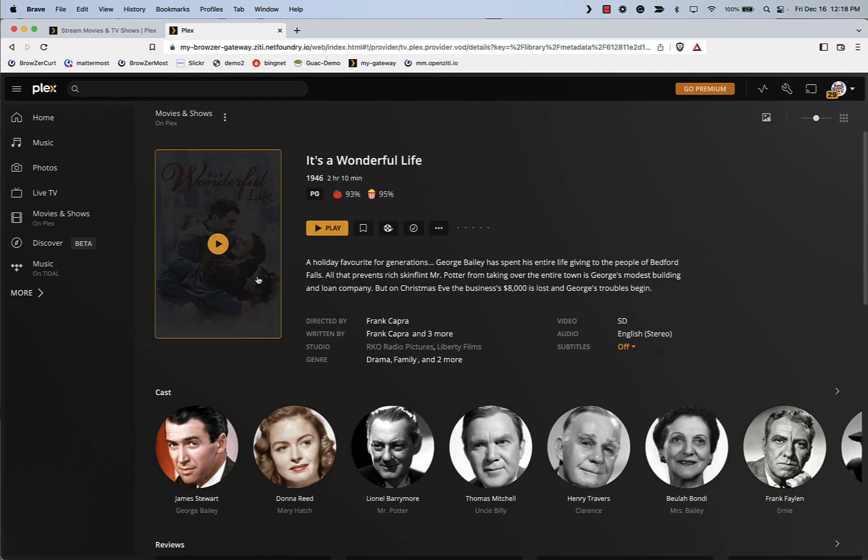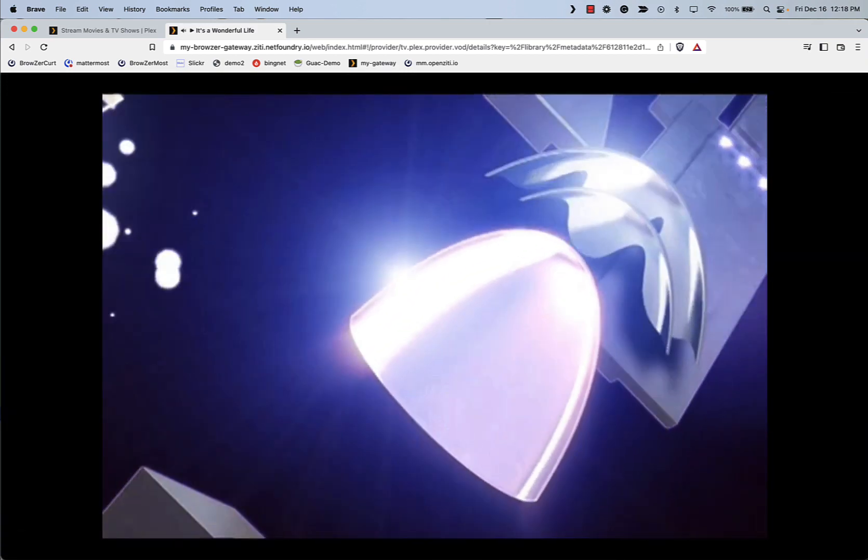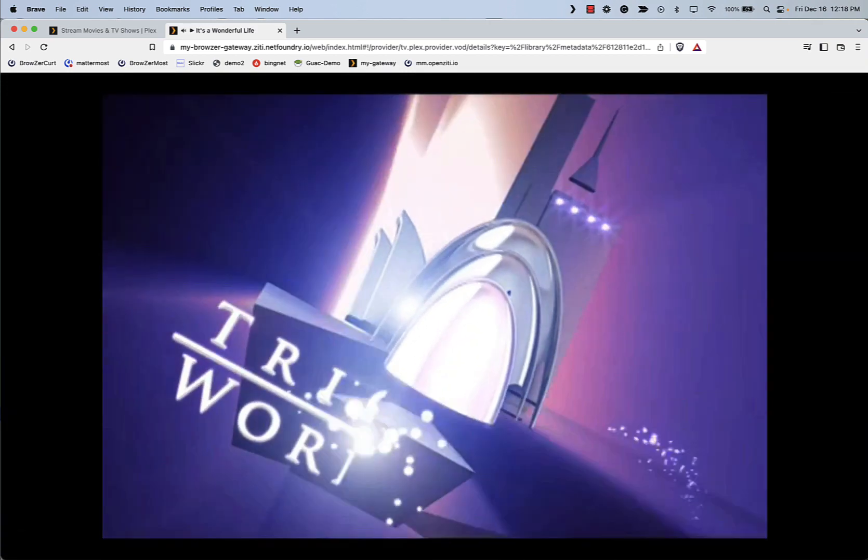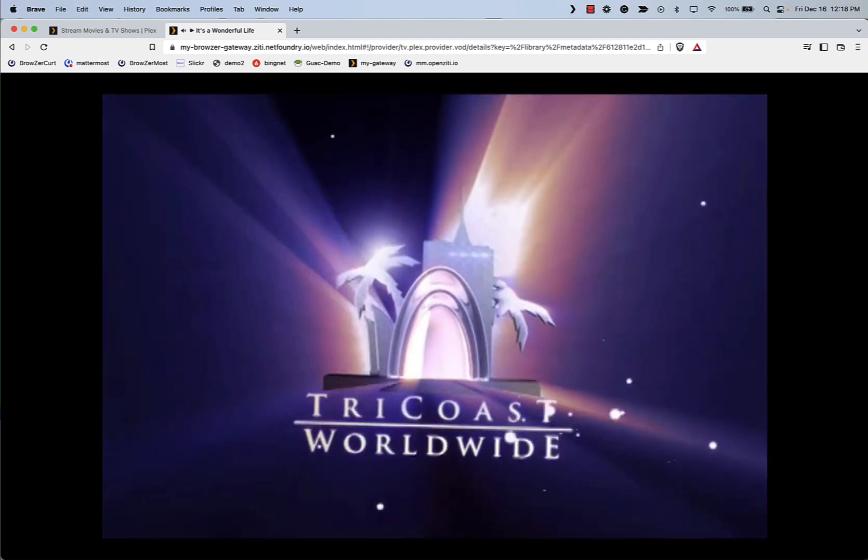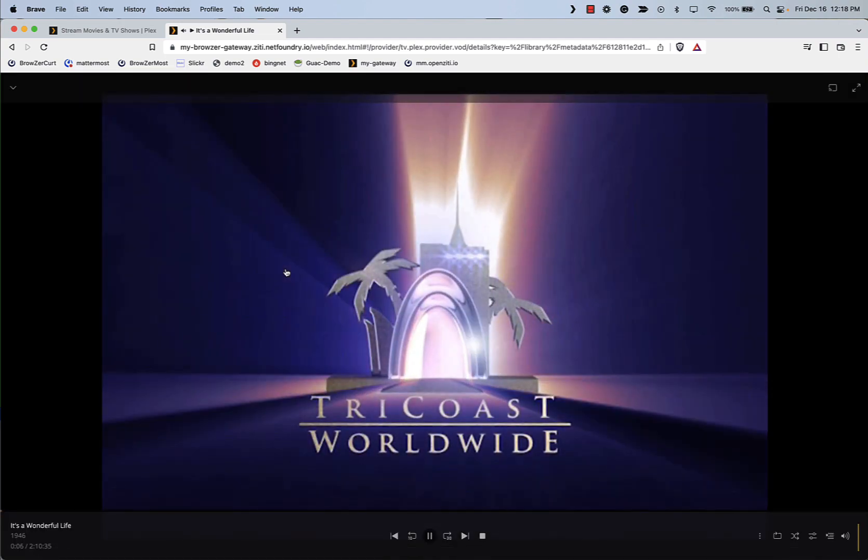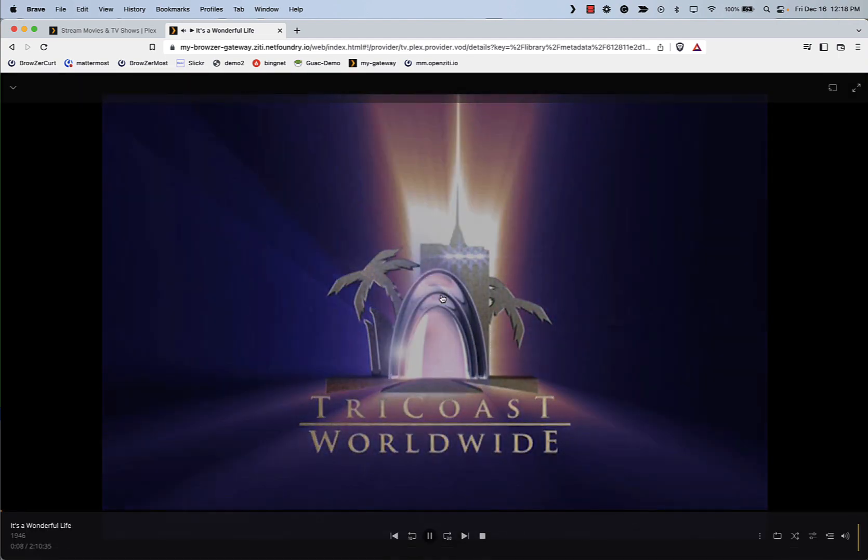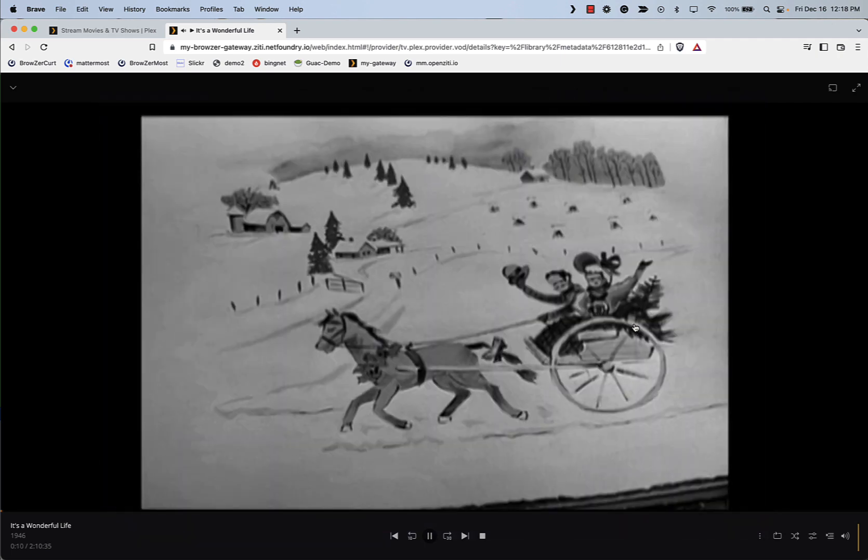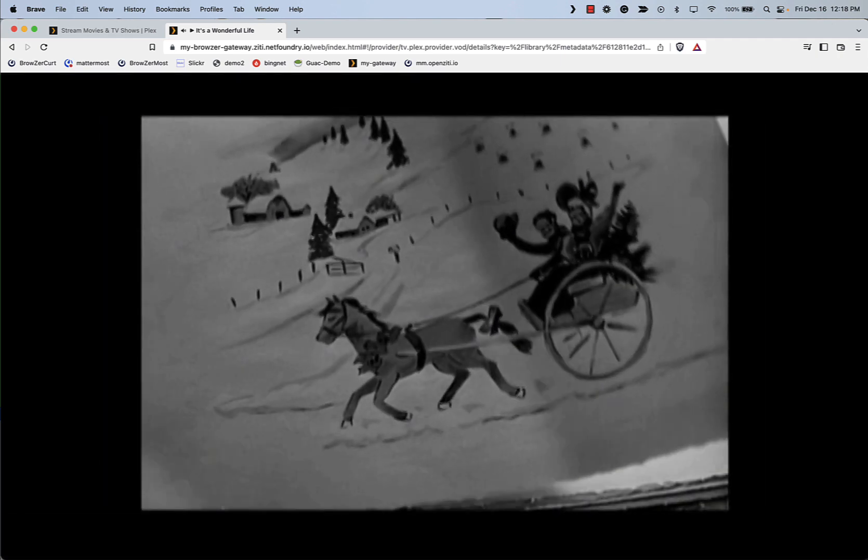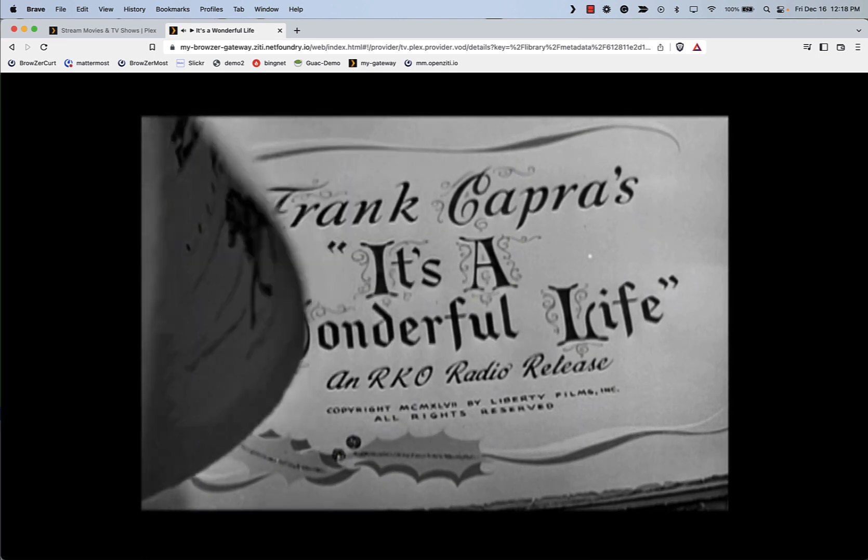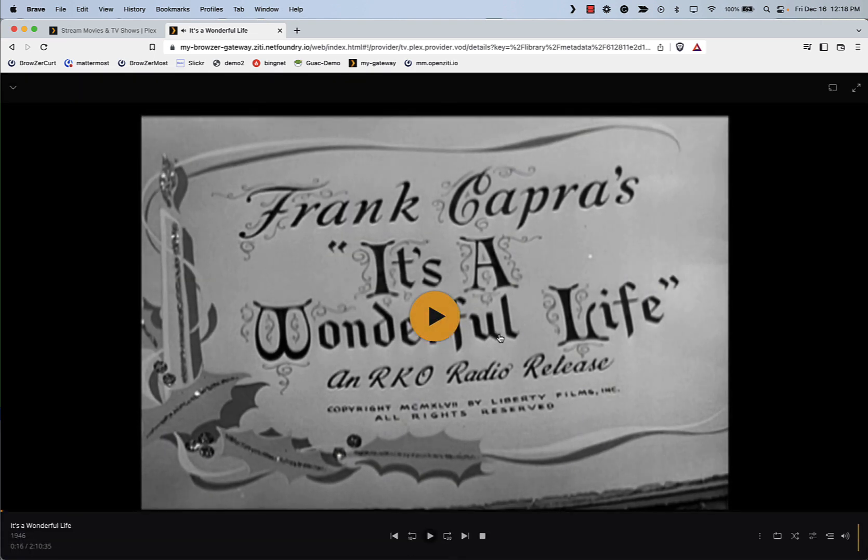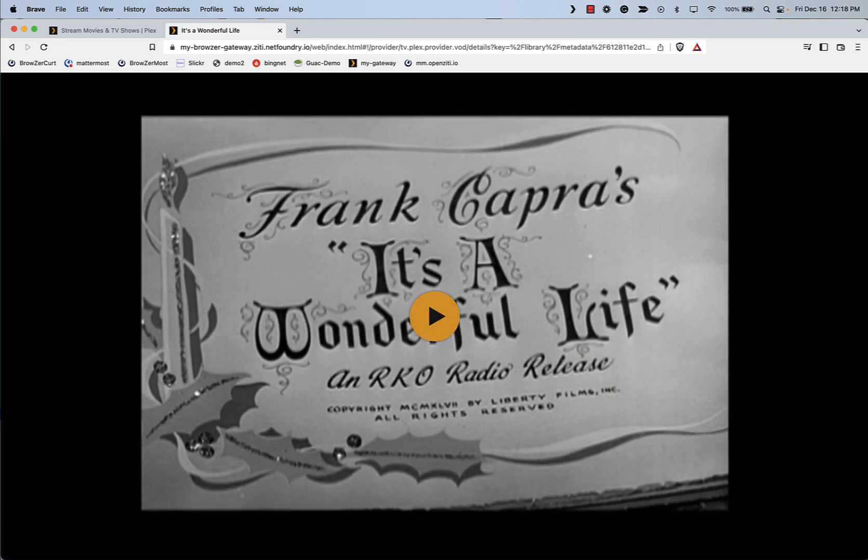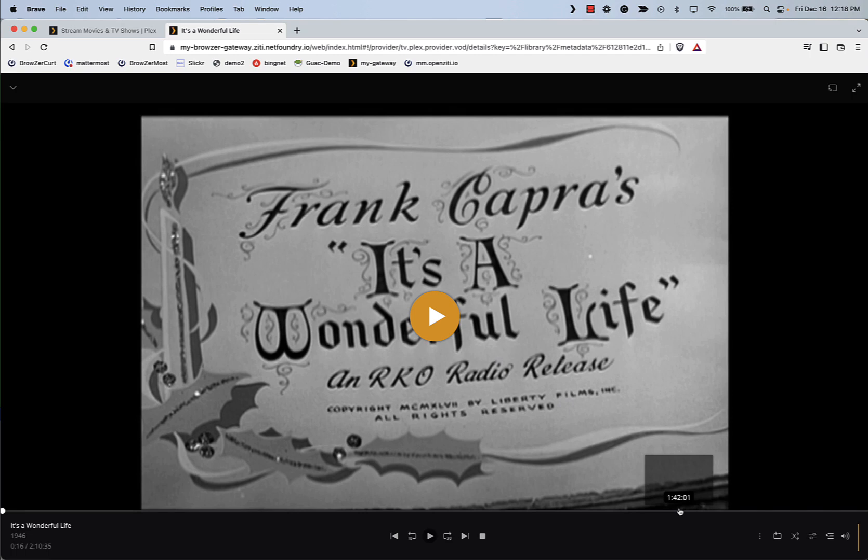And we can start it up just by clicking that. And as you can see, the video starts streaming right through the browser. I'm going to also demonstrate how you can fast-forward and go towards the end of the movie, towards one of the more classic scenes.